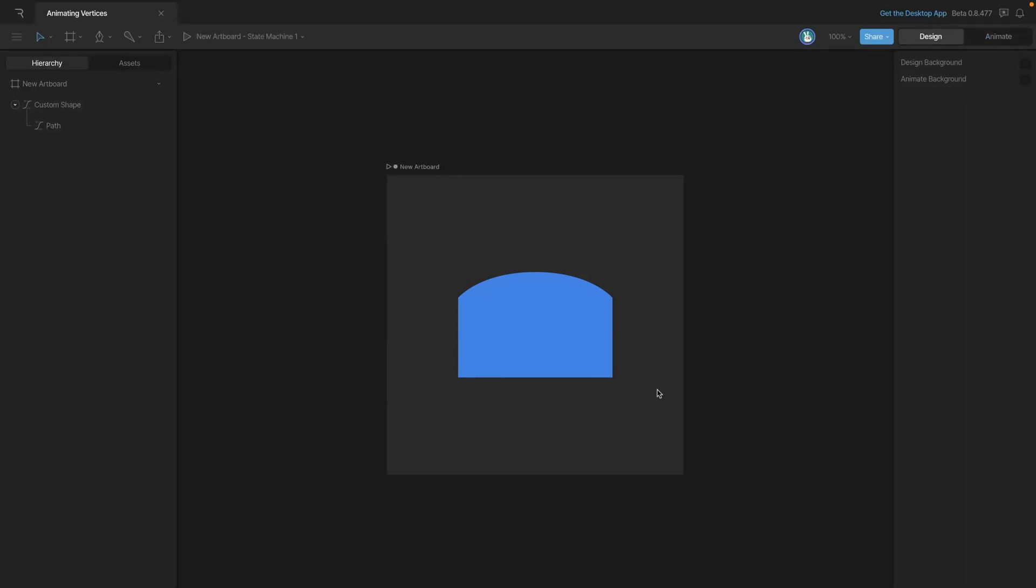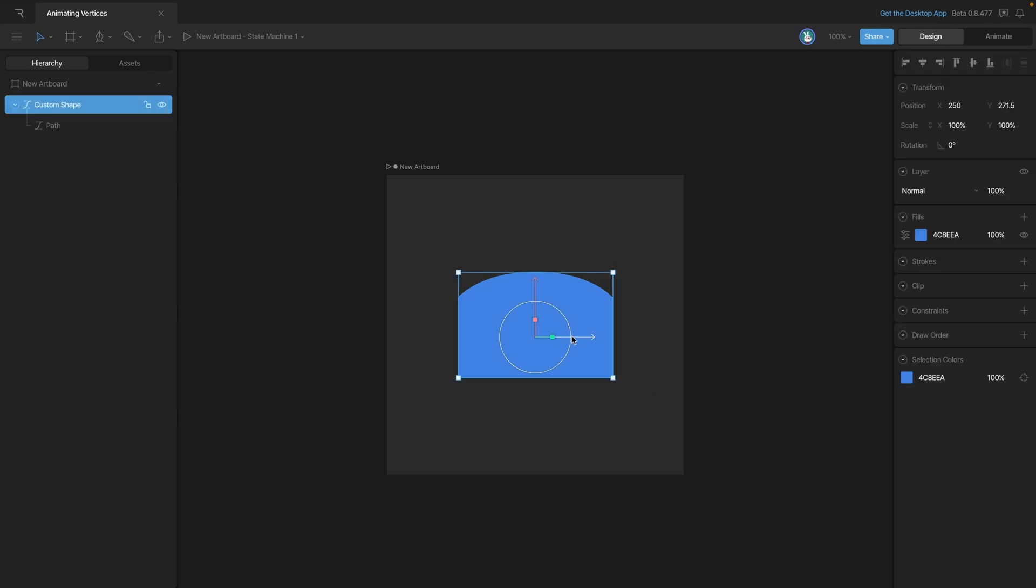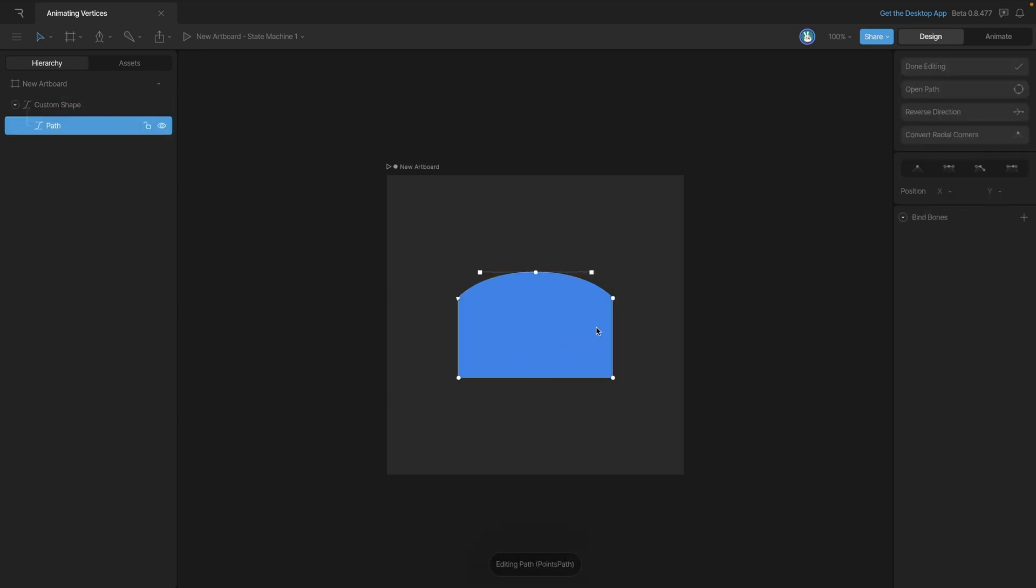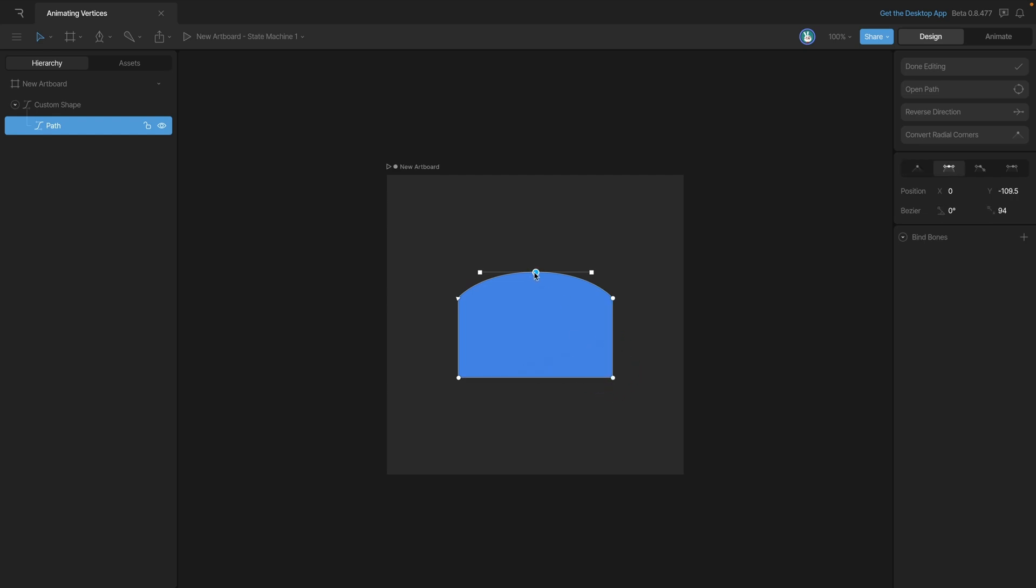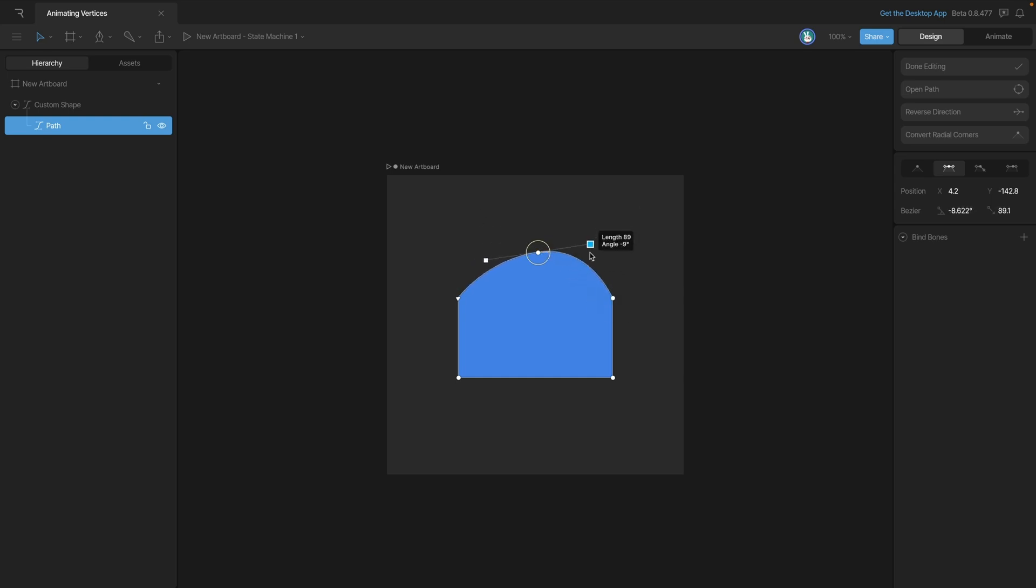At some point when you're animating, you're going to want to know how to animate vertices. For this video, we've got this shape here, and if we go into edit vertices mode, you can see all the different vertices that we have that we can move around, reposition, and we can even rotate the handles here to create different curves.